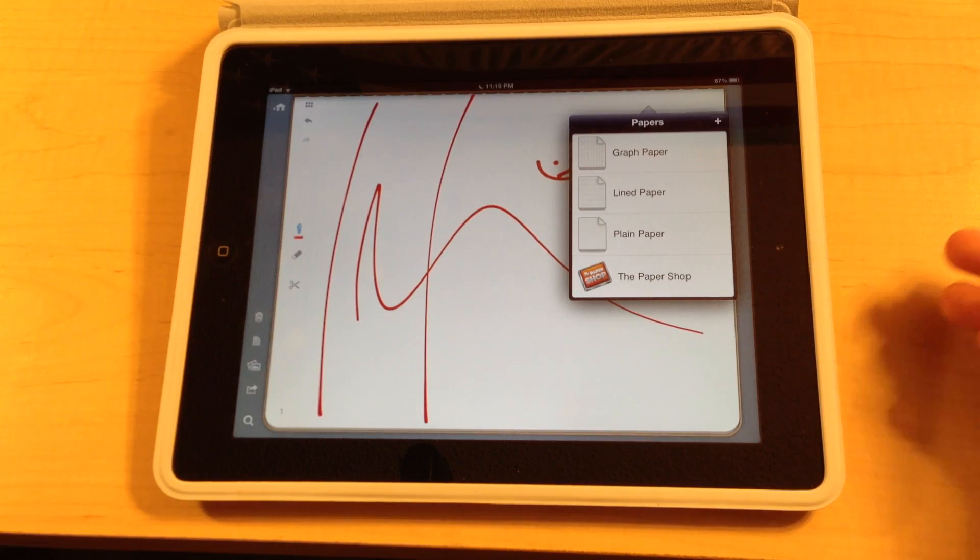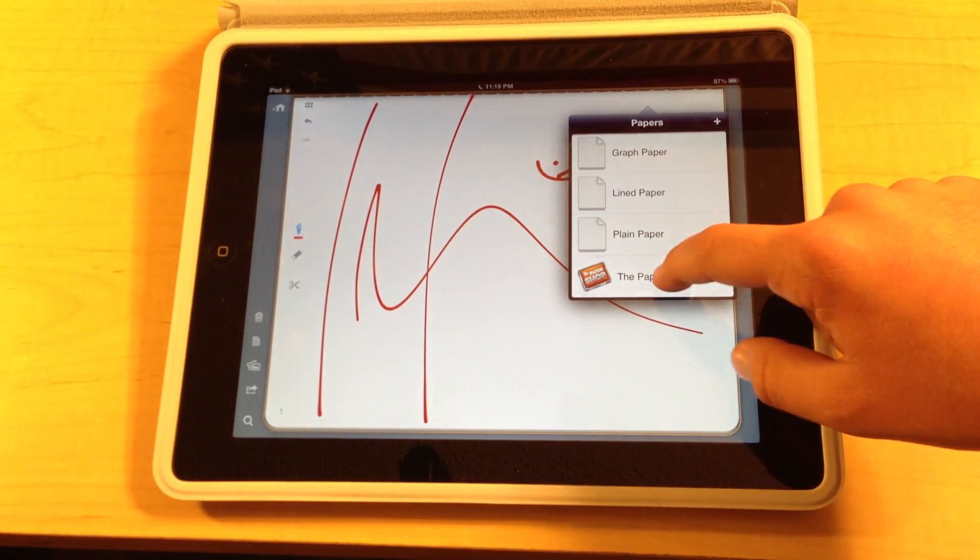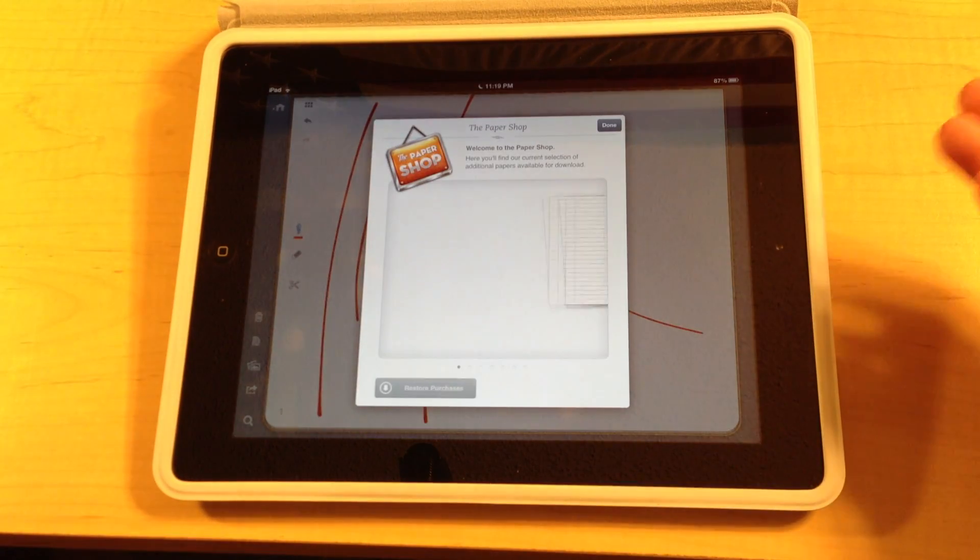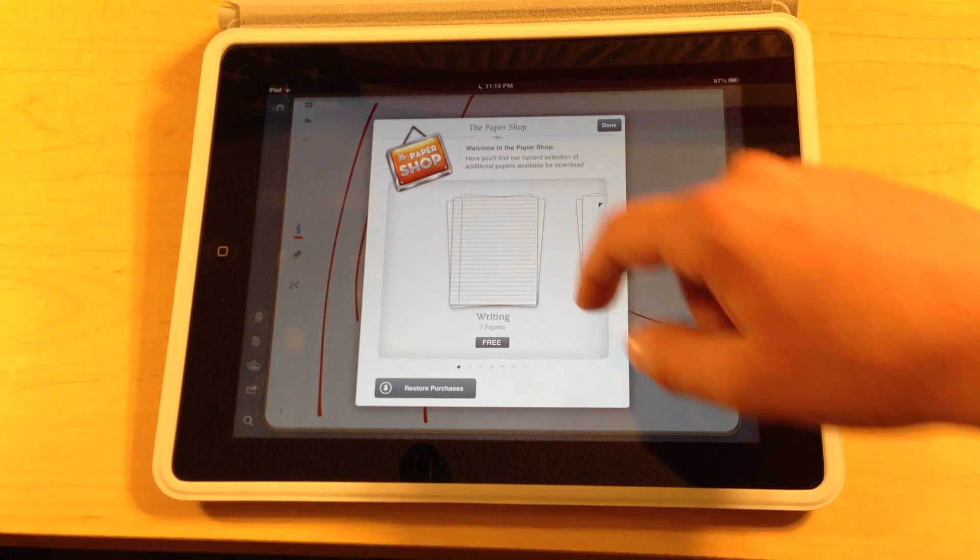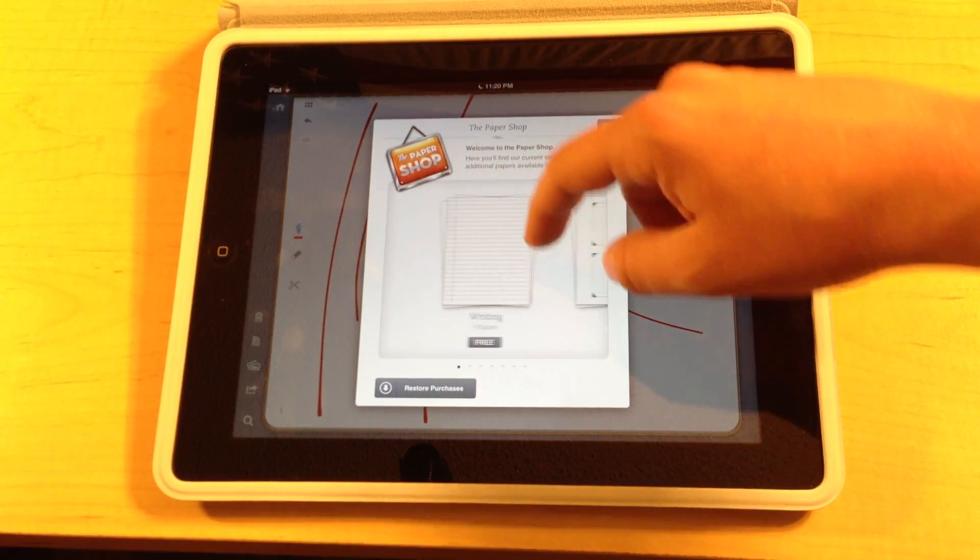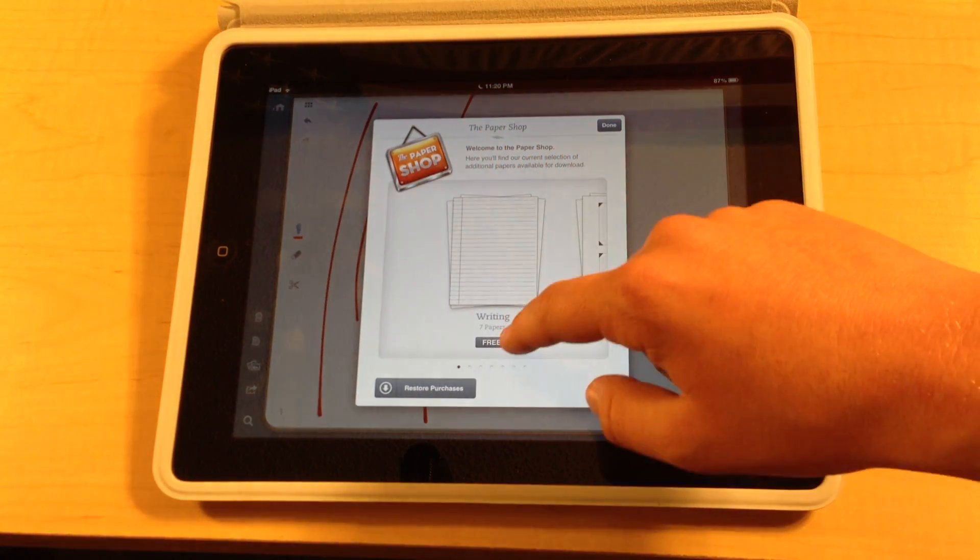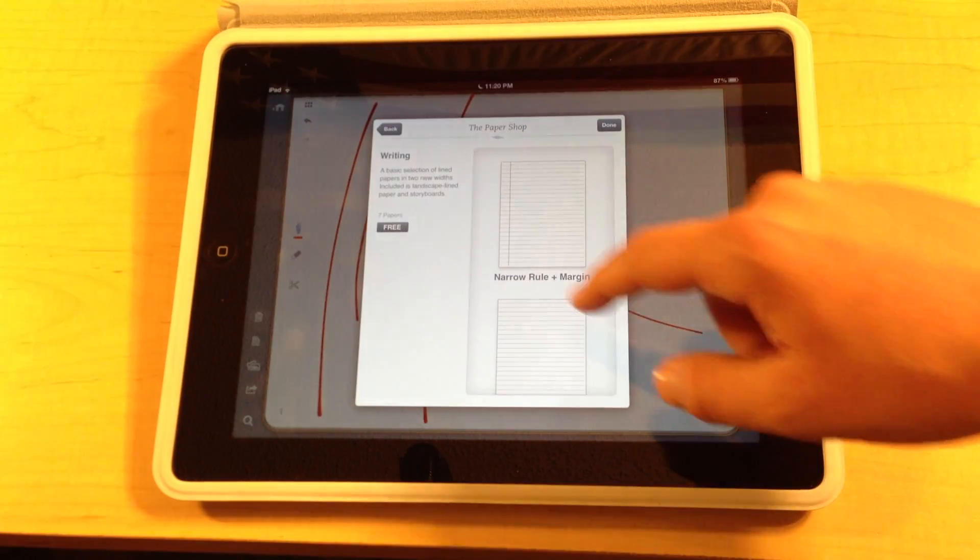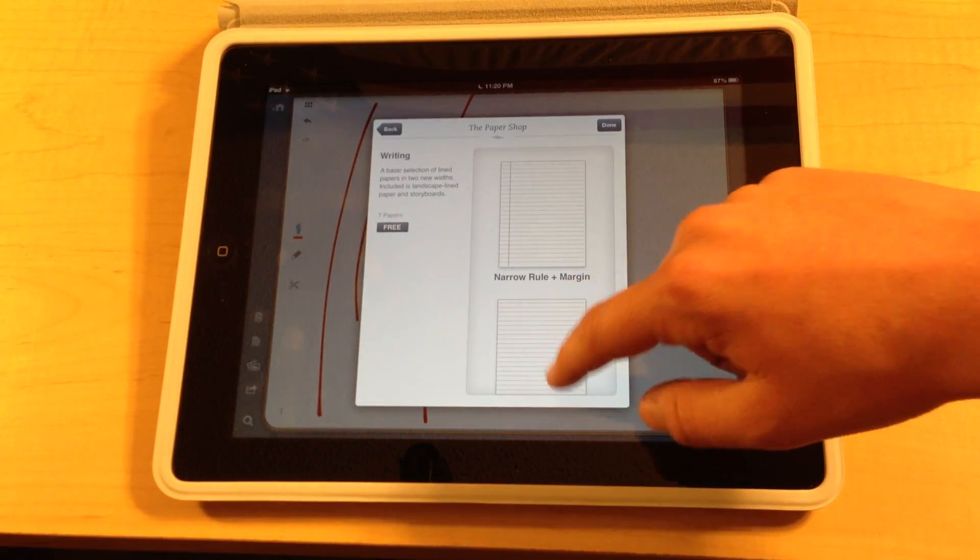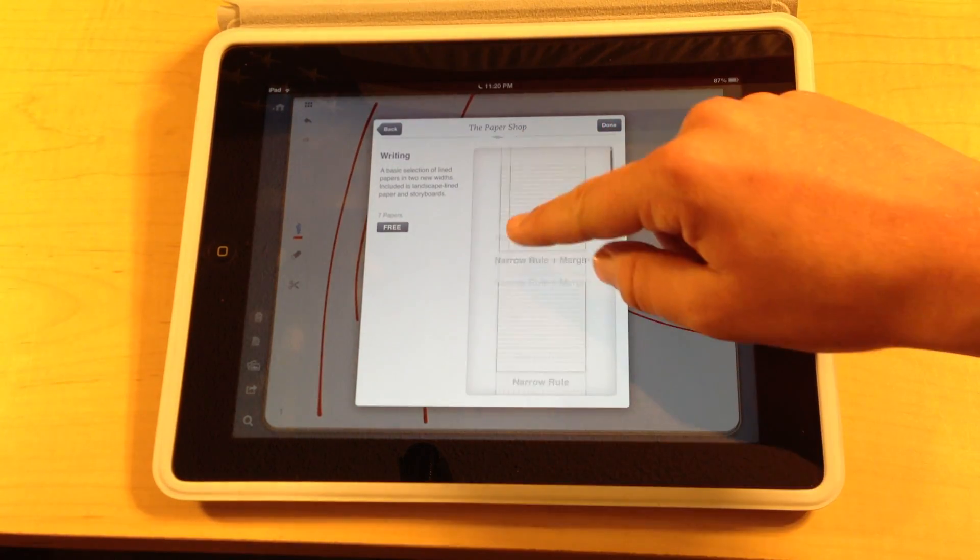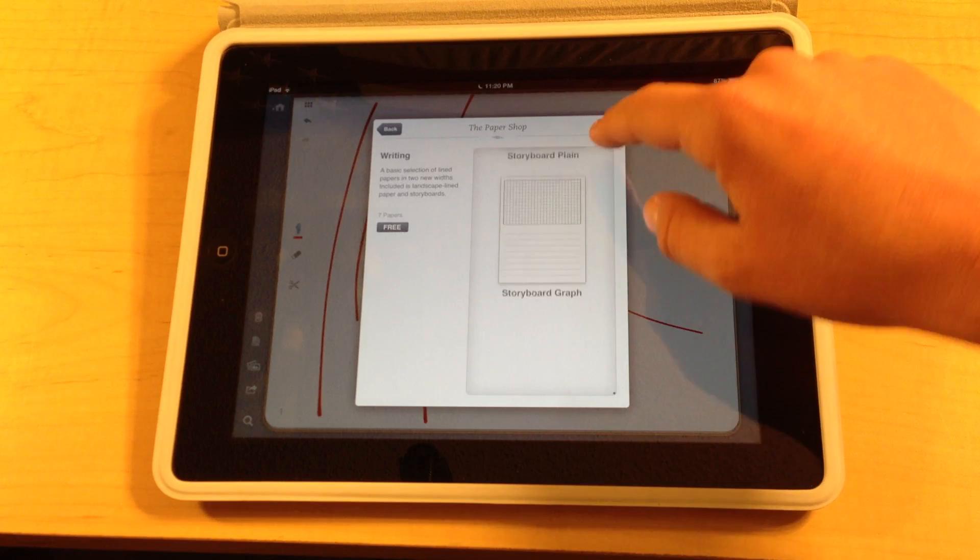And now in the paper section there's a thing called paper shop. This allows you to purchase any papers you want. And this one right here called writing has seven papers which are all free.